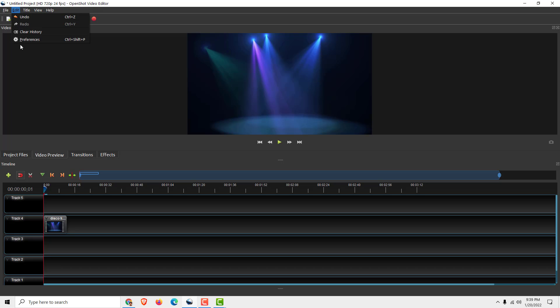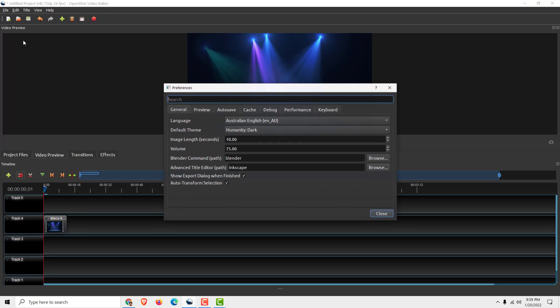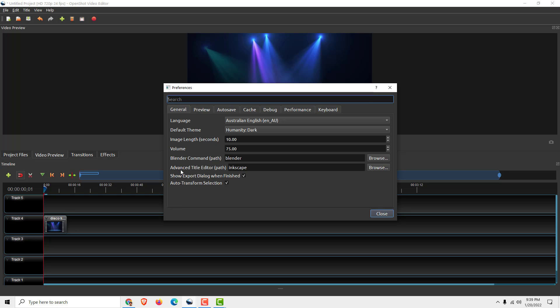Go to Edit, go to Preferences, and over here under the General tab you can see Blender Command Path and Advanced Title Editor Path, which is Inkscape.